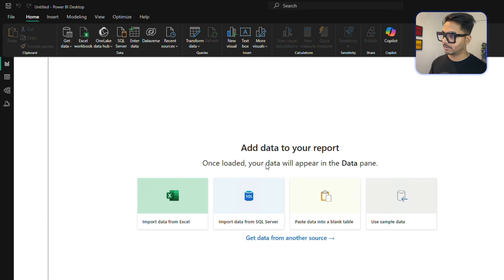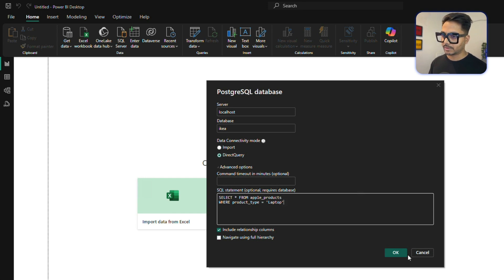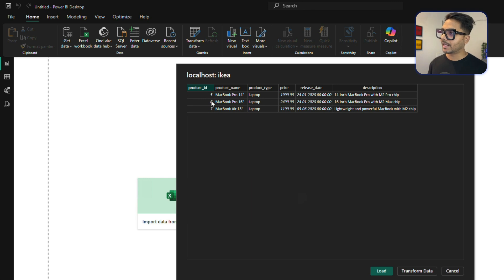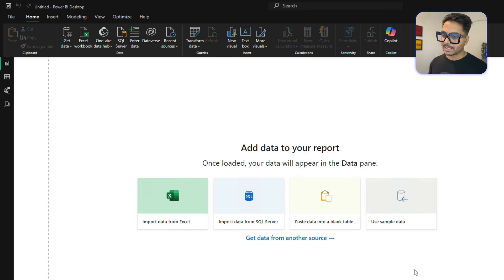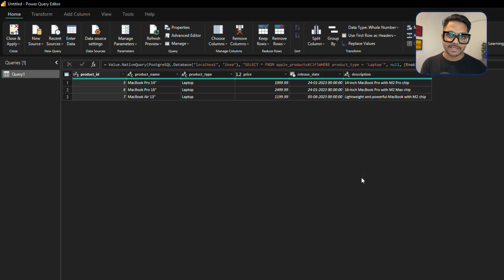There is a syntax error — let me check. I'll delete the semicolon at the end of the query, as that seems to be causing the issue. After removing it, I'll retry the connection. Now you can see we are getting three product records — all of them are laptops. I can now transform or load this data into Power BI to create a dashboard. So you've seen how to get data as an import and how to get data by writing a SQL query.